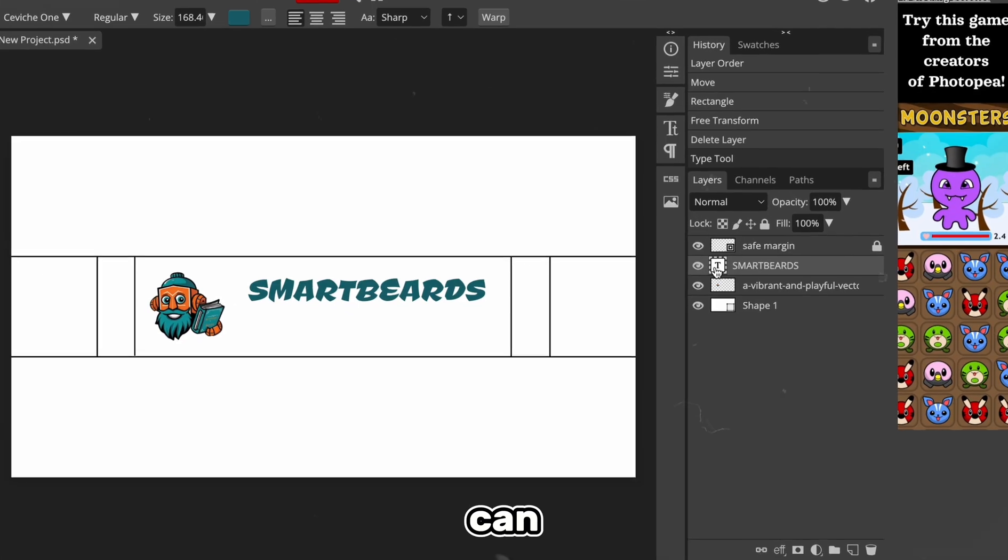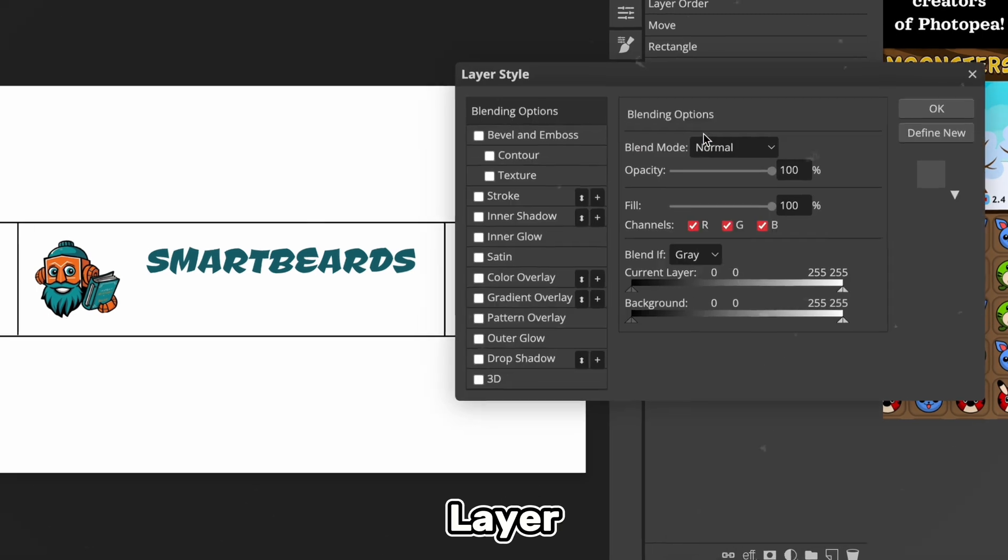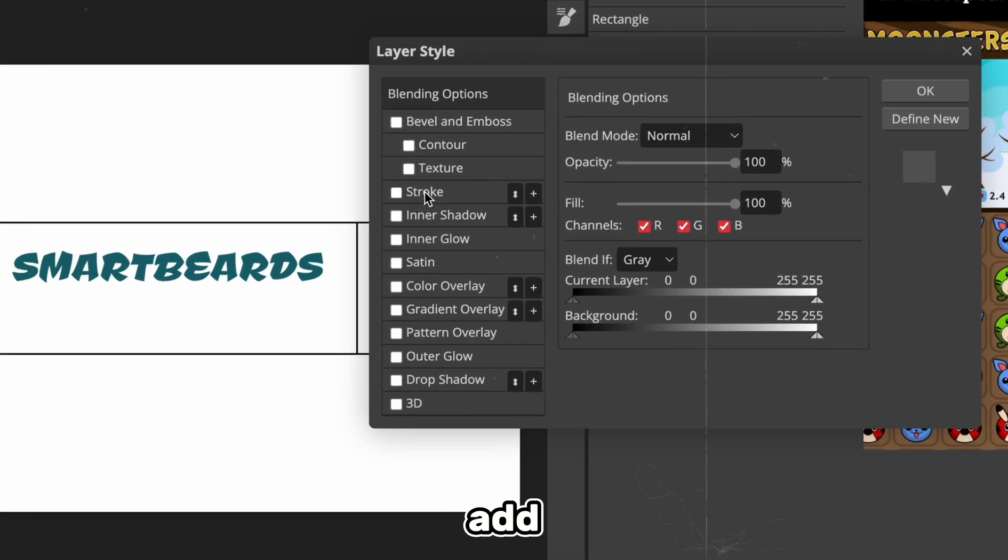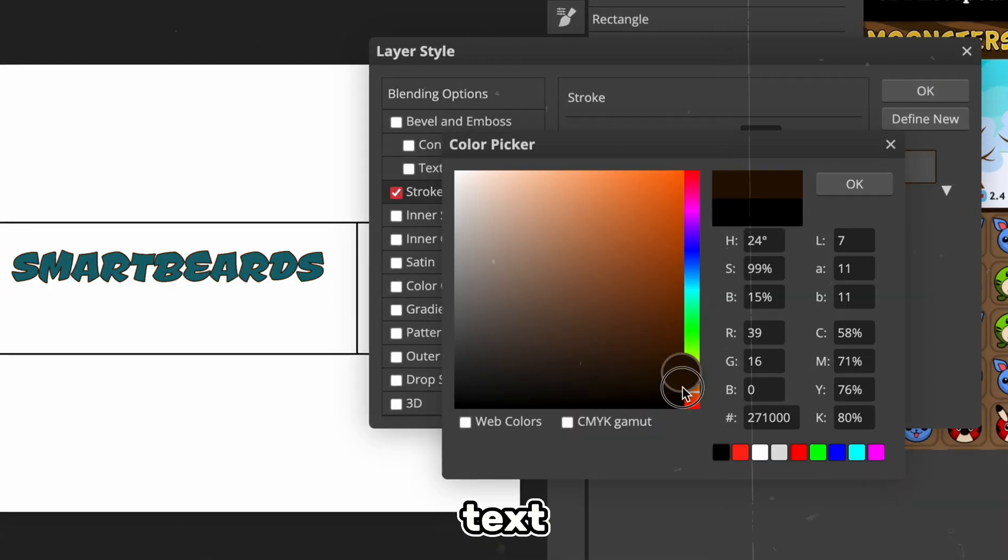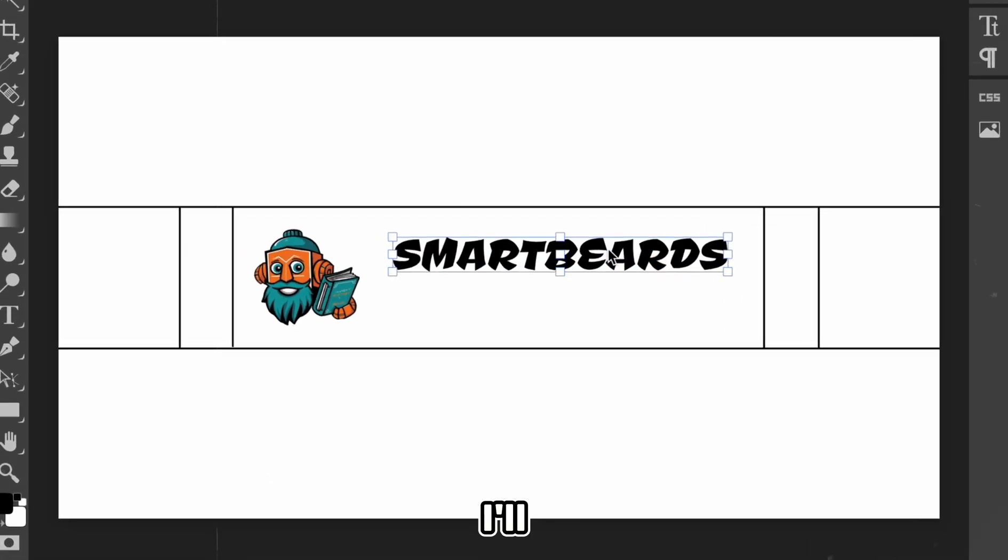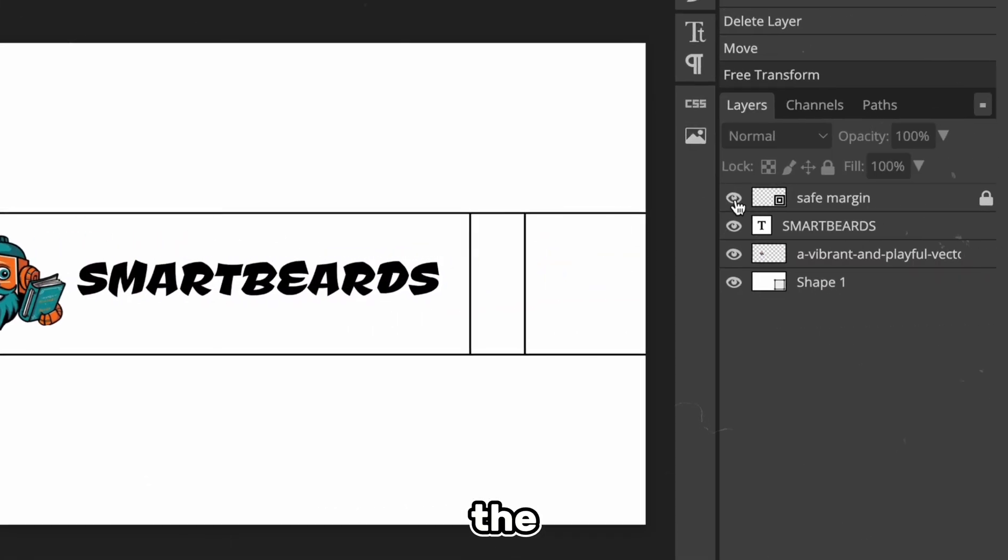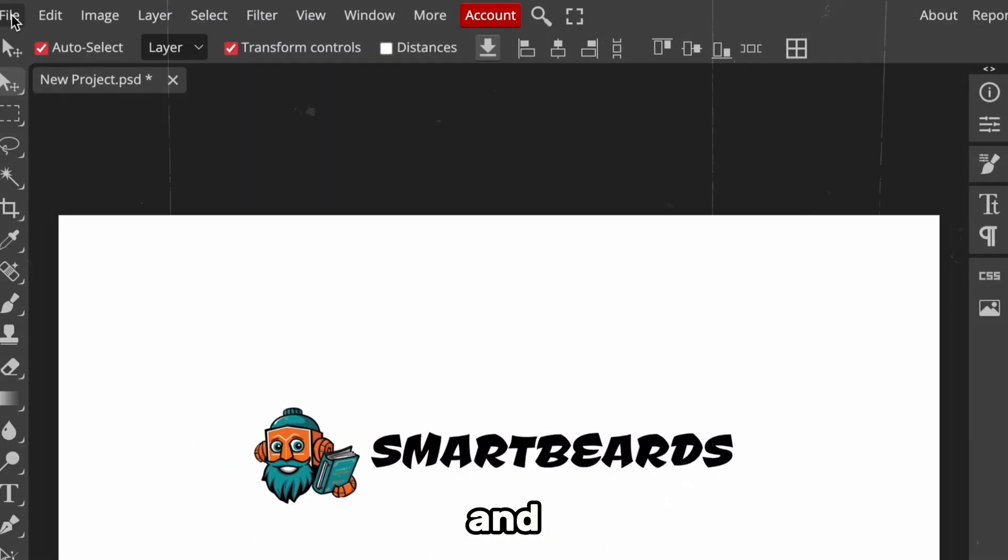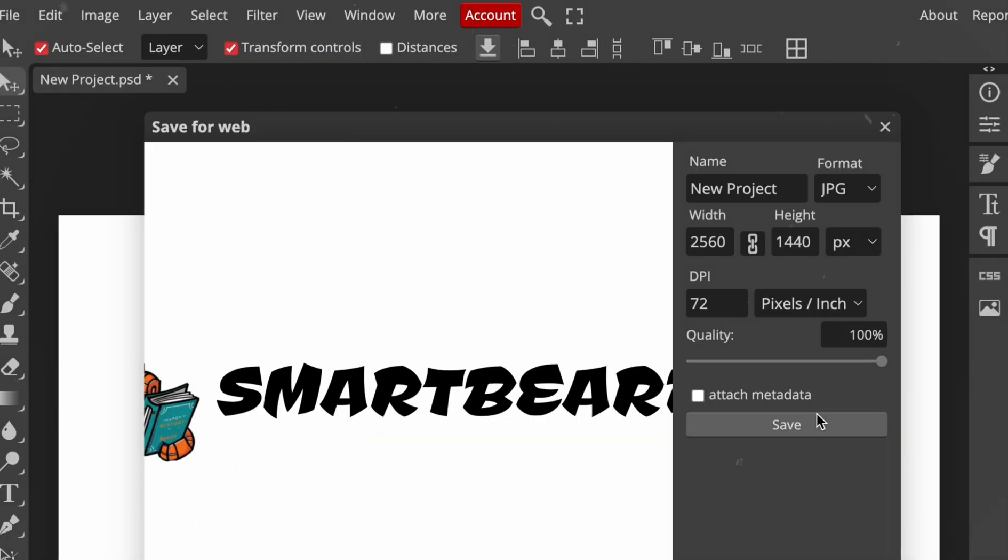You can also right-click the text, select layer styles, and then add a stroke or any other customization you'd like to add to the text. But to simplify things, I'll just reposition the text, hide the safe area, and export the file as a JPEG. Our logo and banner are ready so we can upload them to our channel.